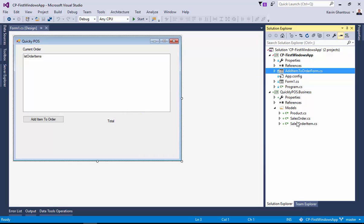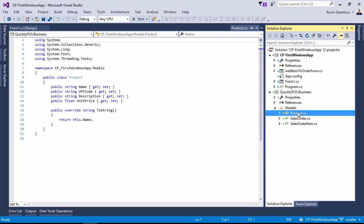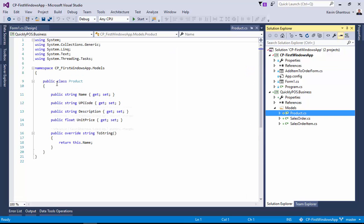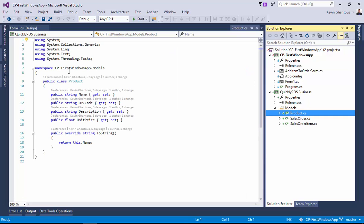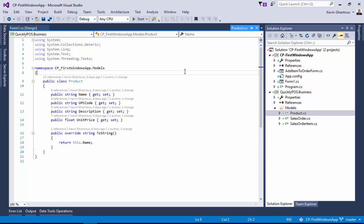So now what we've done is we've migrated those models. Now these models still are under the namespace cp_firstwindowsapp.models, and for the meantime we'll leave them there.